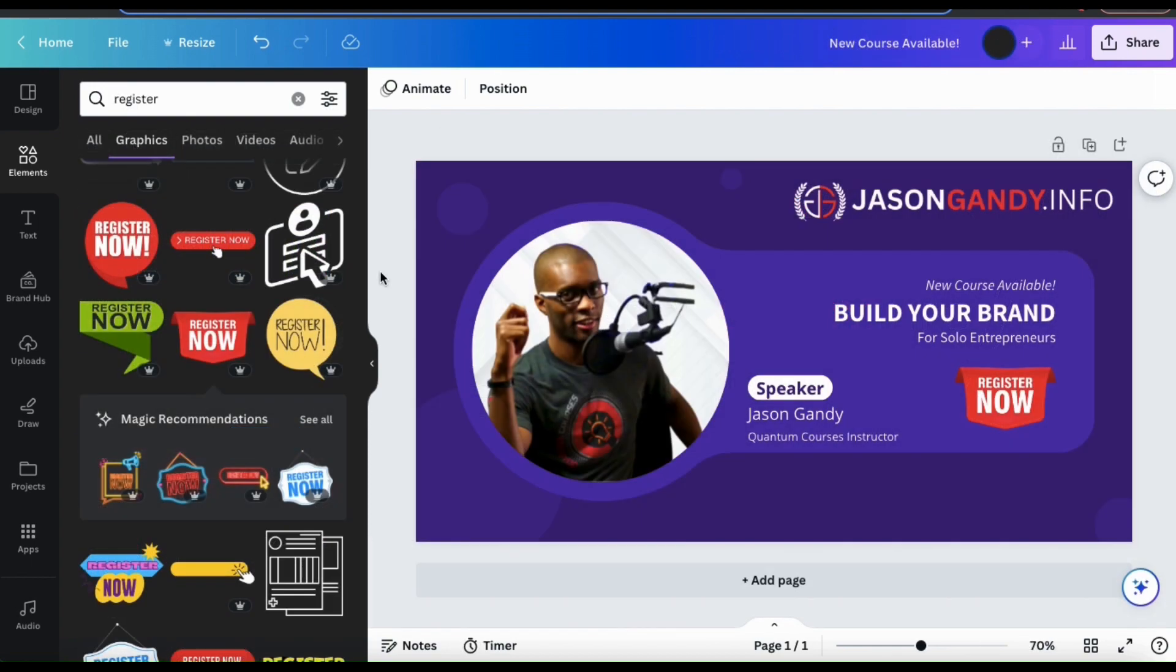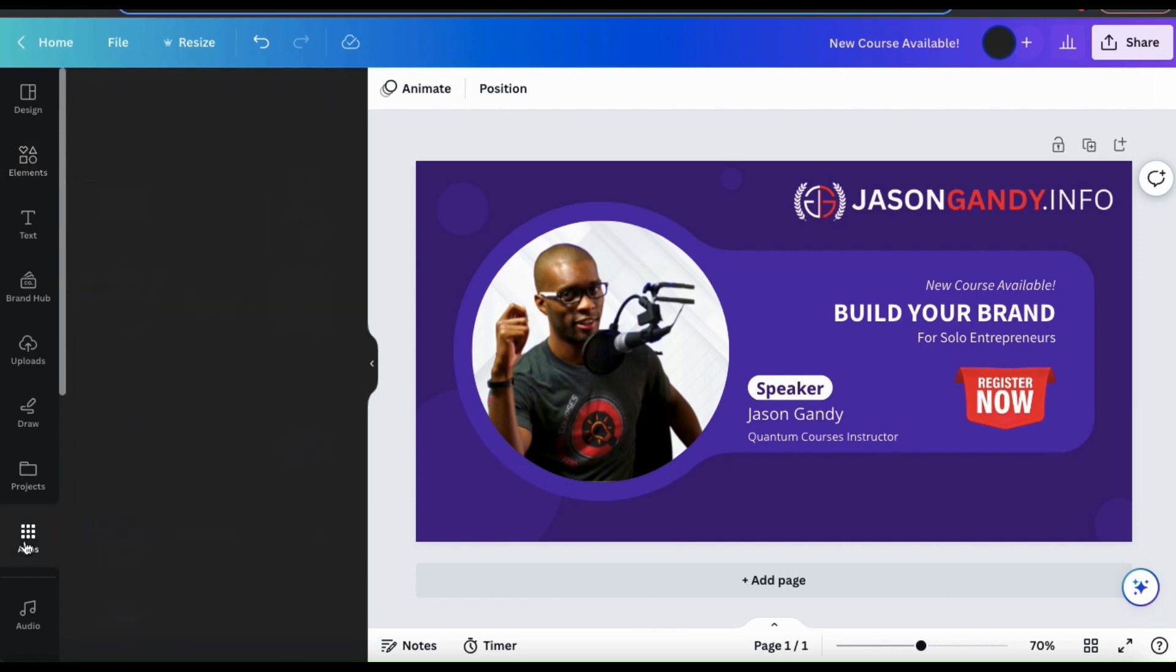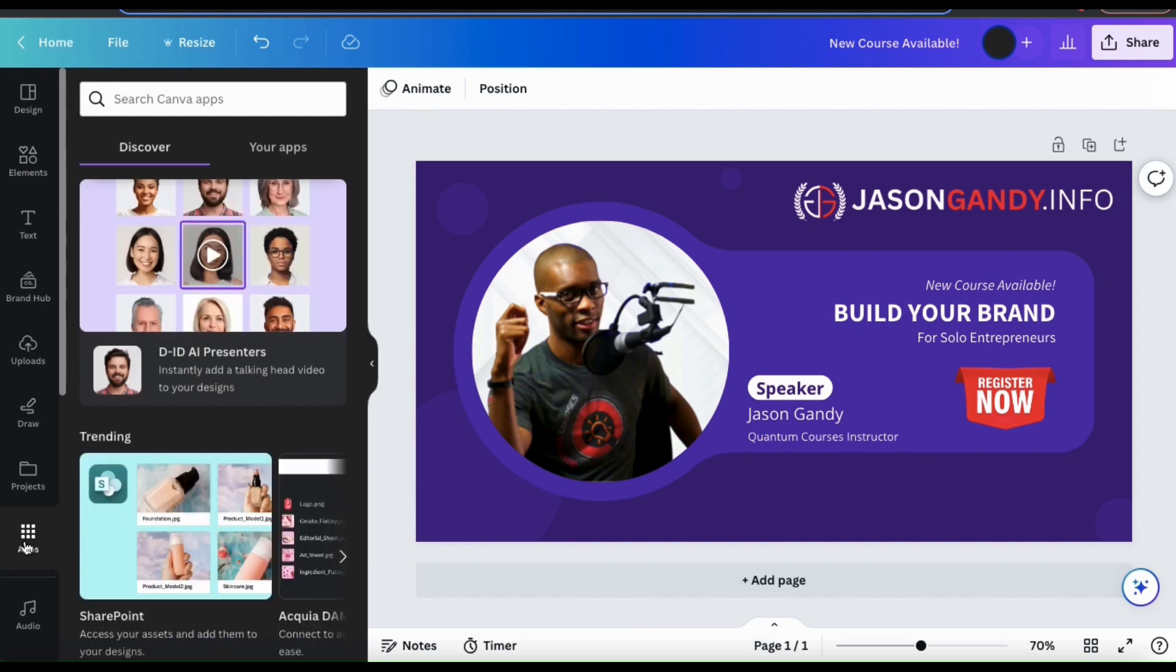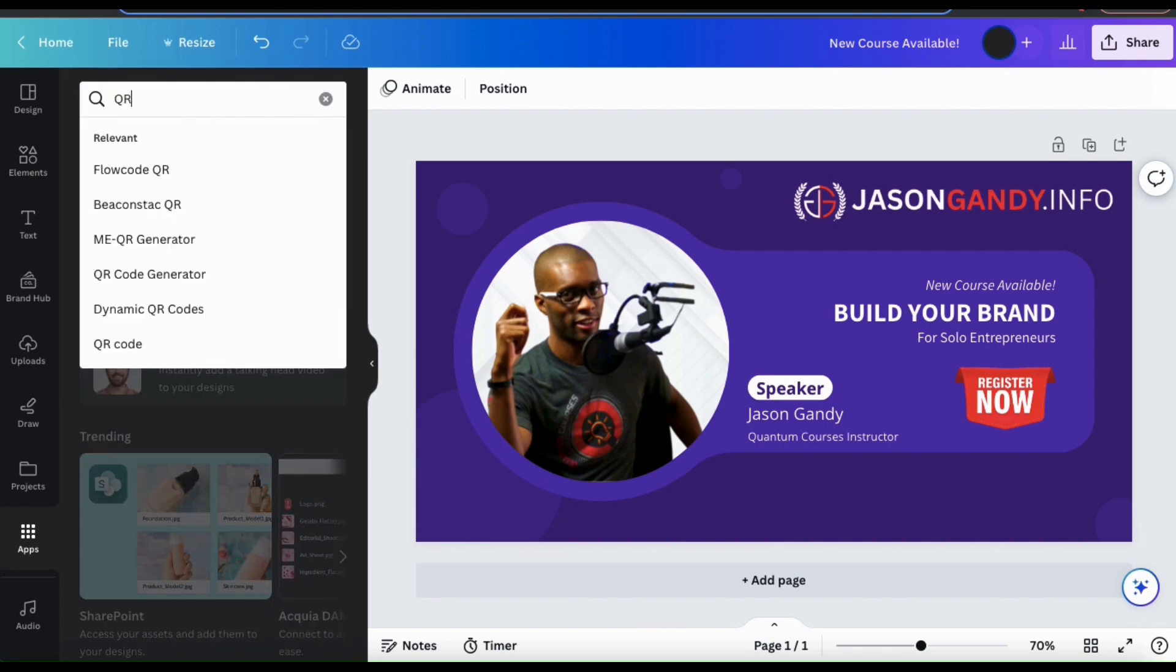But let's say you were already working on a design in Canva, and you decided that you wanted to add a QR code. To access the QR code app from the Canva design editor, look at the menu on the left hand side and go down to the apps tab. Here's where you can search through all the apps on Canva.